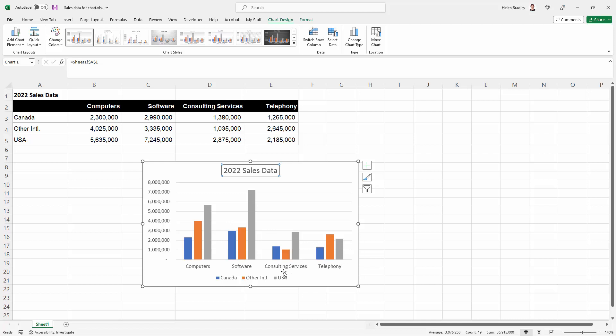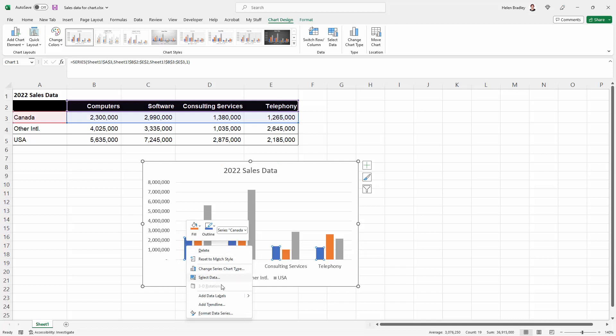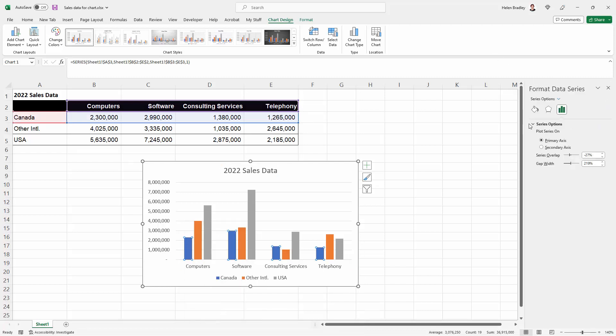Now to prepare this chart for black and white printing this is what you're going to do. So you're going to select your first series, right click and choose format data series.